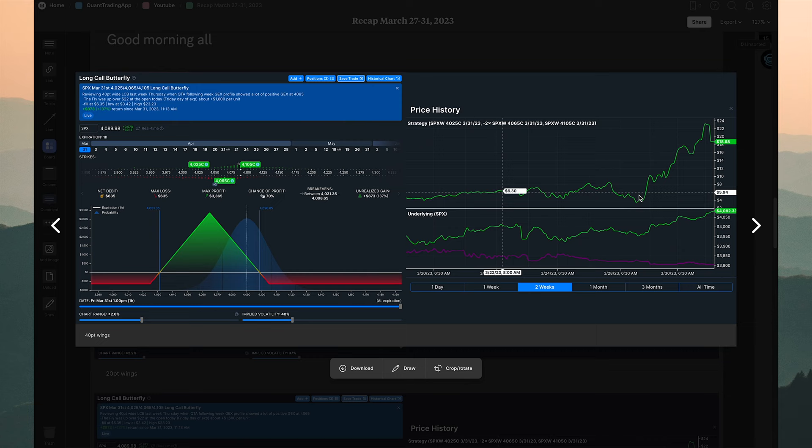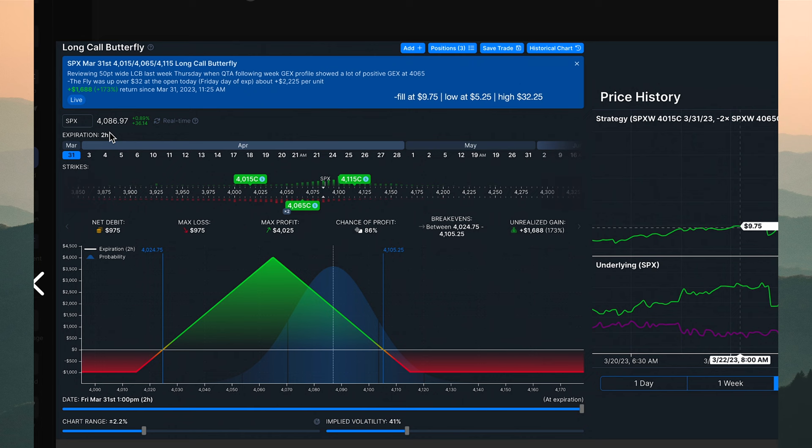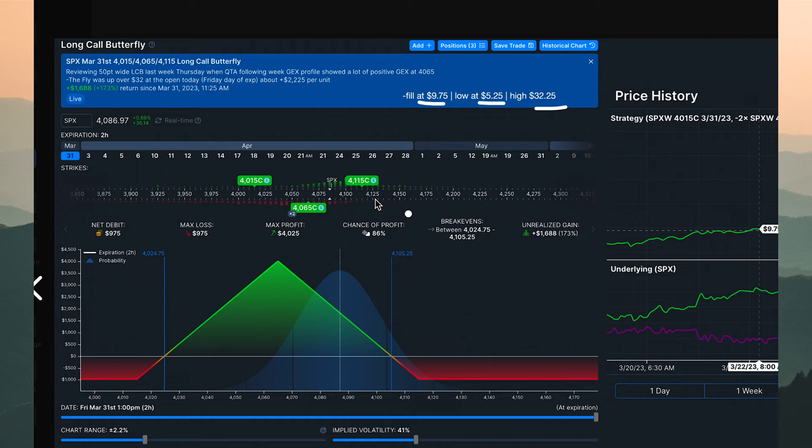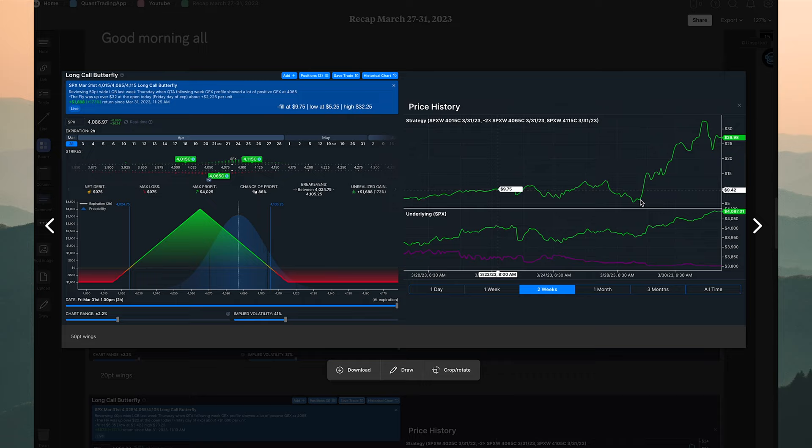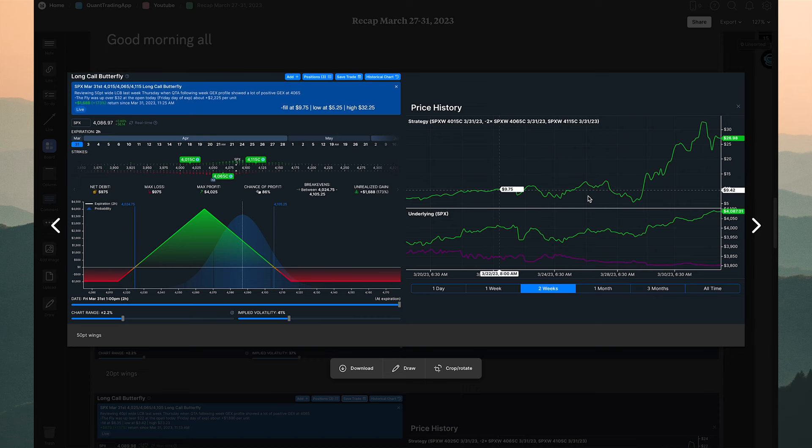Here's the 50-point wing: the fill, the lowest point, and the high. With wider wings you have a much higher probability of success because the profitability zone — the tent — is much wider. This is better suited for a slightly larger account, since you need to be able to absorb the drawdown or potentially add another contract at the lows.